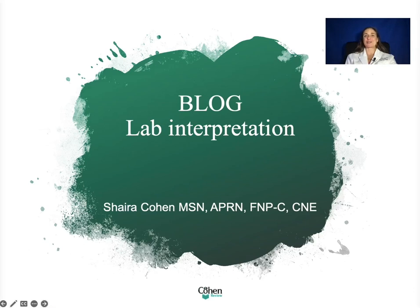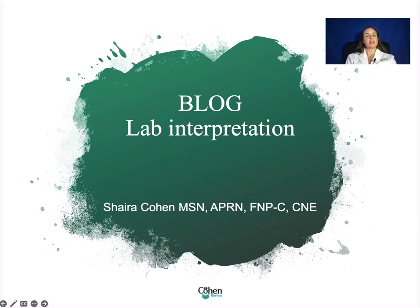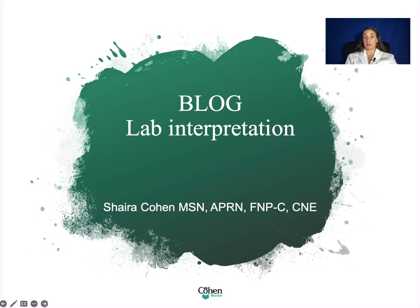Hello, soon-to-be-licensed nurse practitioners. My name is Ms. Cohen and I am presenting you another blog. Today I am going to go over lab interpretation, which is very important for nurse practitioners. When we first see our patients coming into an office with certain complaints, it is important to do a blood test that will give us some idea as to what may be happening.